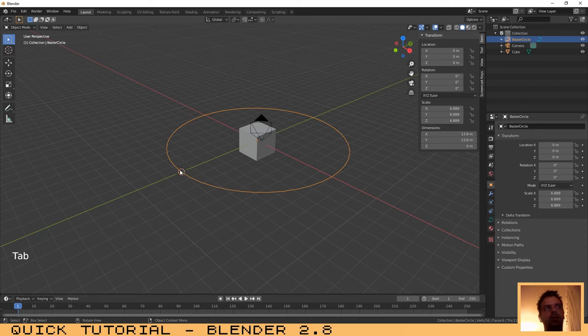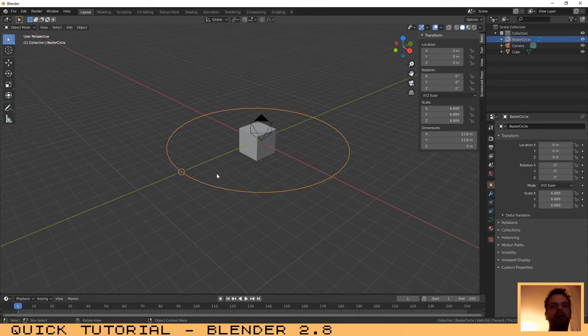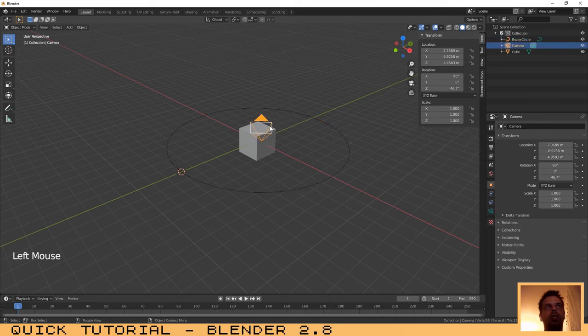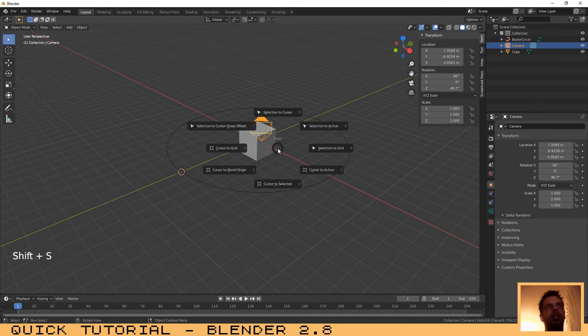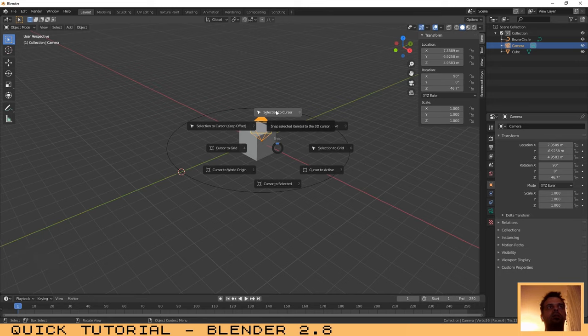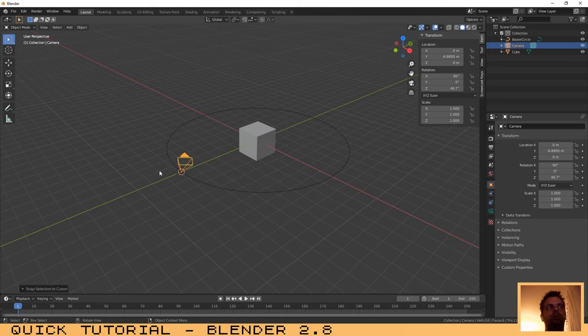Cursor to be here because I want that the camera will go here too. So the next thing that you need to do is to select the camera, press Shift+S again, and selection to cursor. Now that we have...